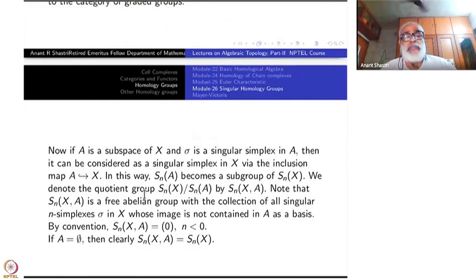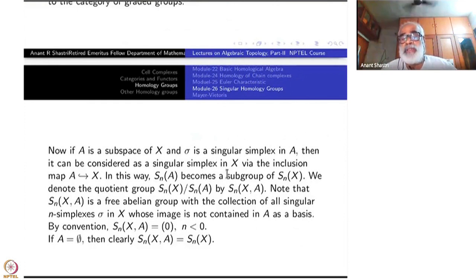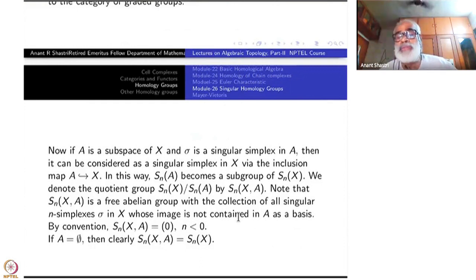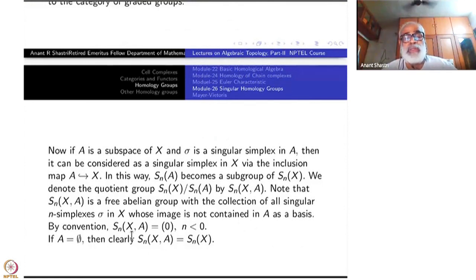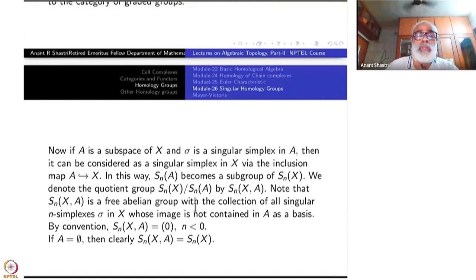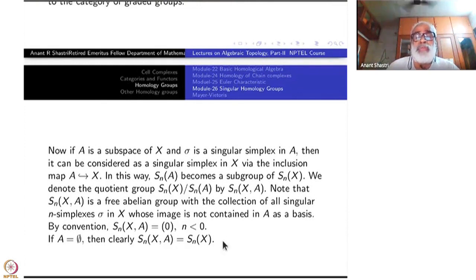Finally, if you have a map of pairs f: (X,A) → (Y,B) — a continuous map from X to Y with f(A) ⊆ B — then S_N(A) maps into S_N(B), so you get an induced map S_N(X)/S_N(A) → S_N(Y)/S_N(B). So the association (X,A) ↦ S_N(X,A) also forms a covariant functor, and S_N(X) is the special case when A is empty.